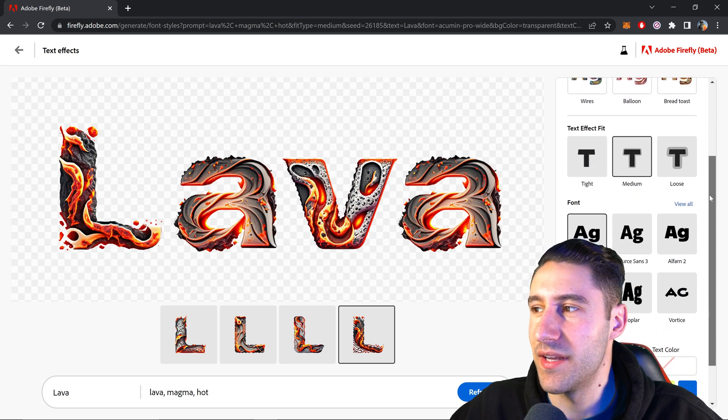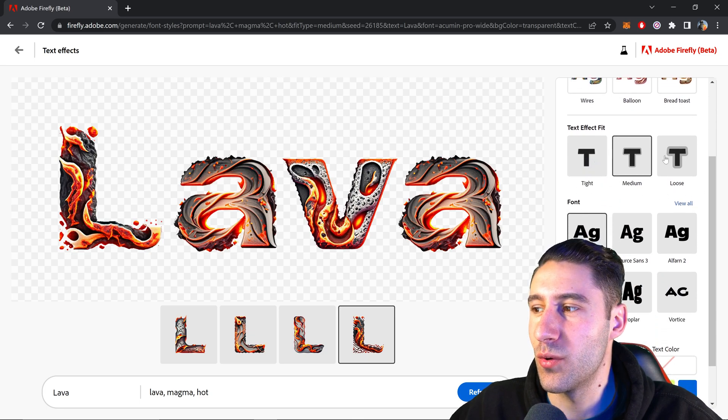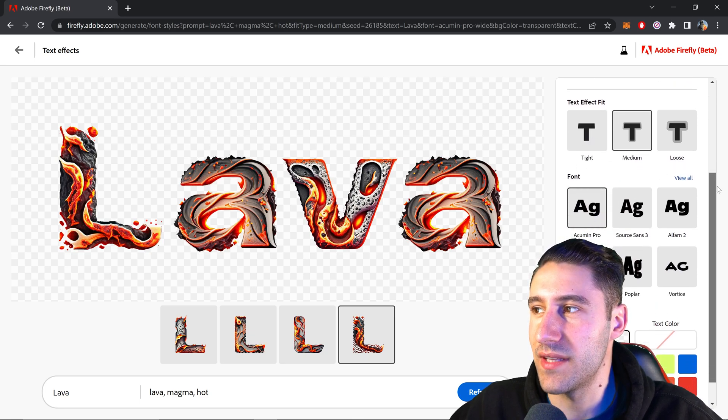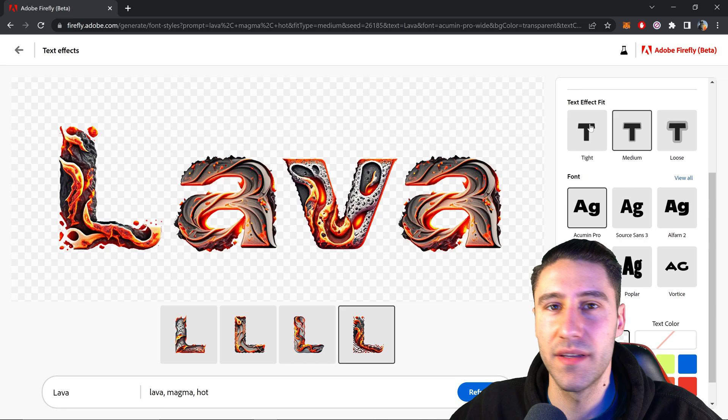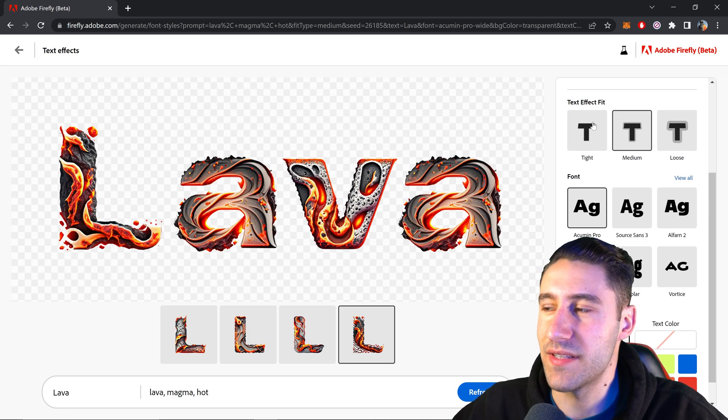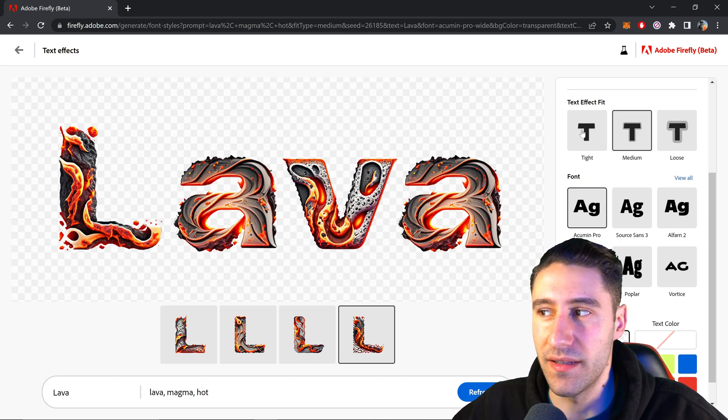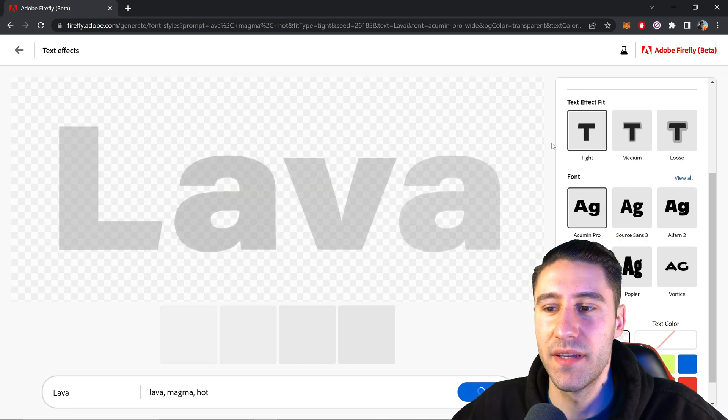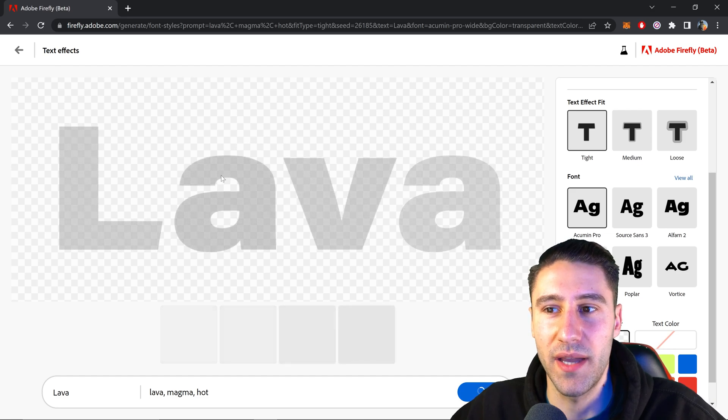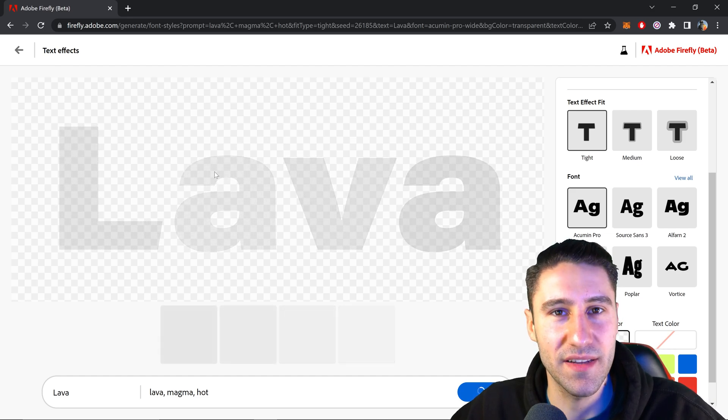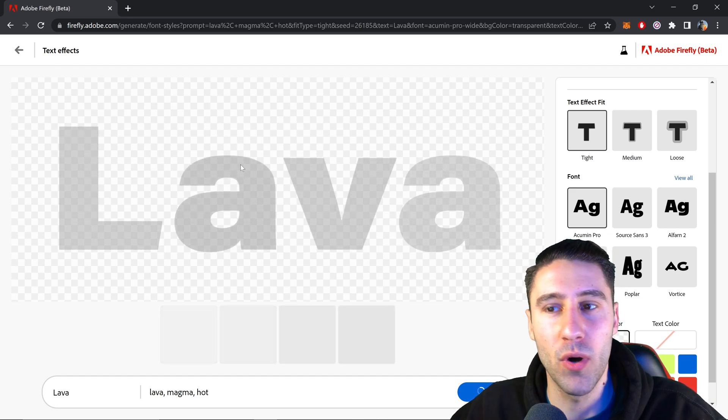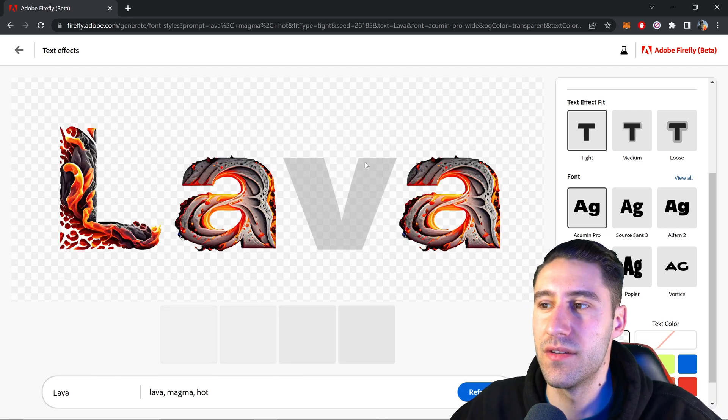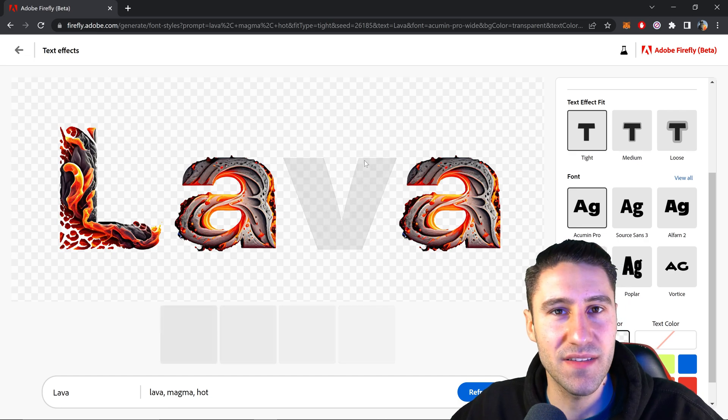However, if you wanted to change the settings, you also have the text fit. So for example, if you wanted it to be a tight fit, this will make it specifically on the actual text itself and won't go outside of the lines. So this is very static looking.